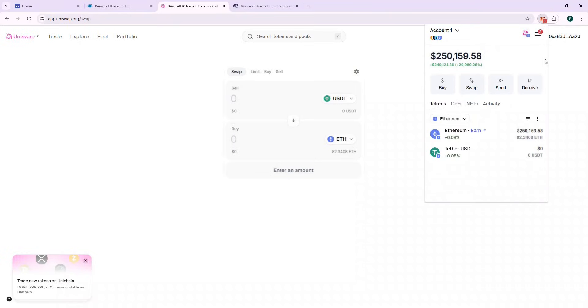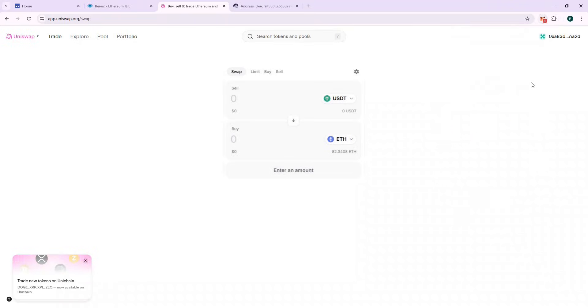Great, we now have 82 ETH in our wallet. If you liked this video, do subscribe for further content and leave a like for this video.